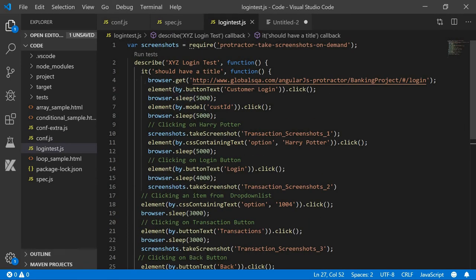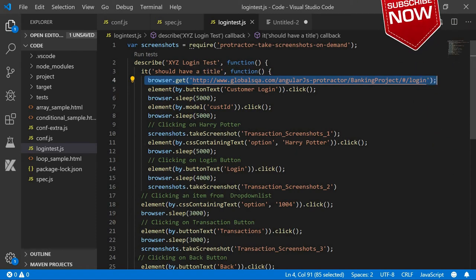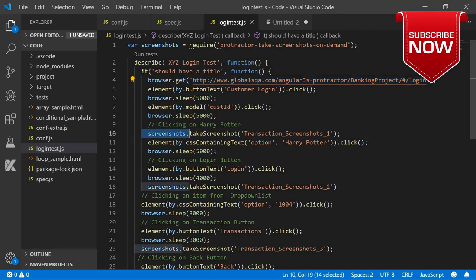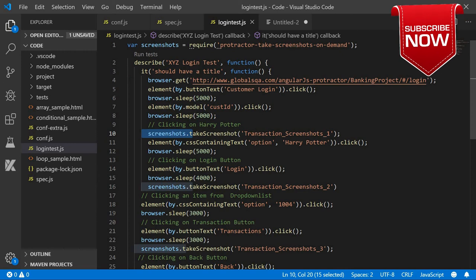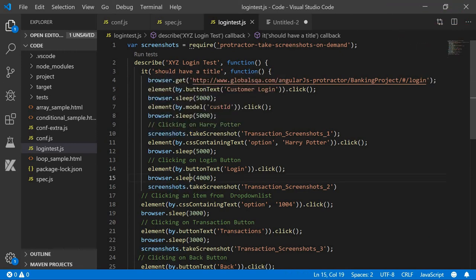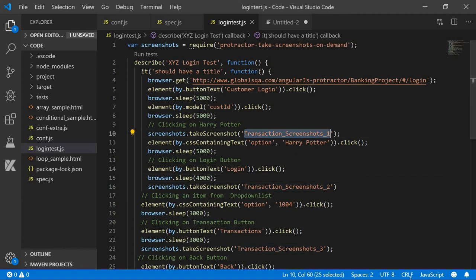This is GlobalQA and it is logging in. After logging in, I want a screenshot. For using this we have to only do: screenshots.takeScreenshot, and we have to pass the name of the screenshot. We can give a valid name, say 'login test'.